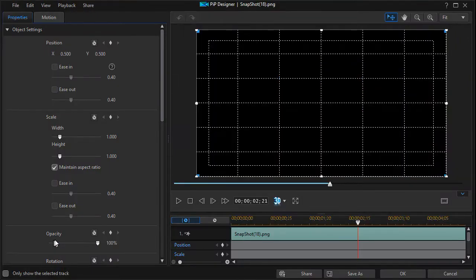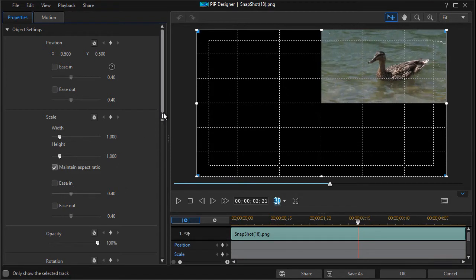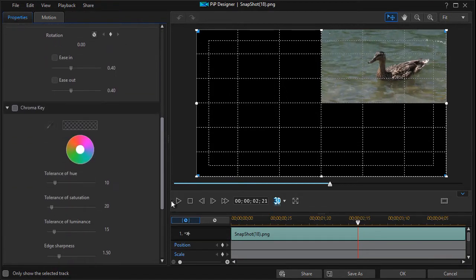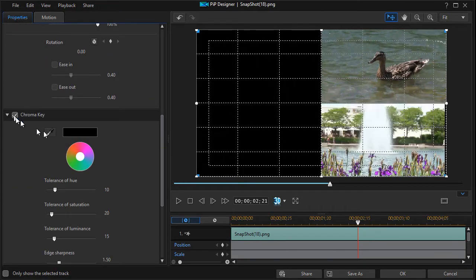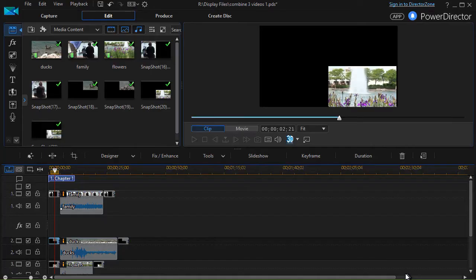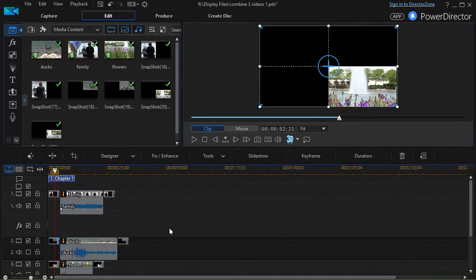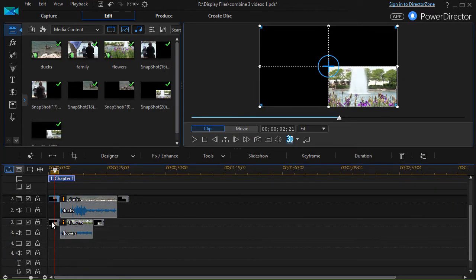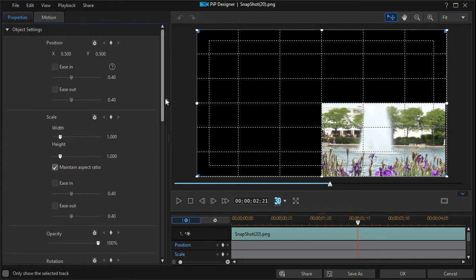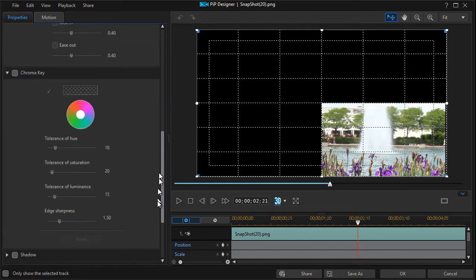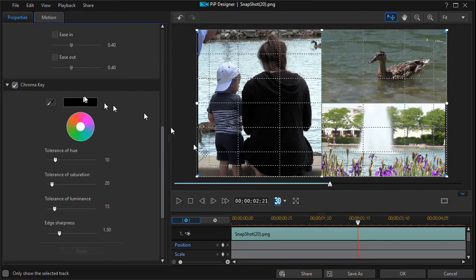I'm going to chroma key the second one — double-click and go down to the duck one with all the black around it, chroma key the picture, and click OK. Then I'll go to the third one, double-click to get into edit mode and the PiP designer, and chroma key that as well. The default is black, so I click OK.